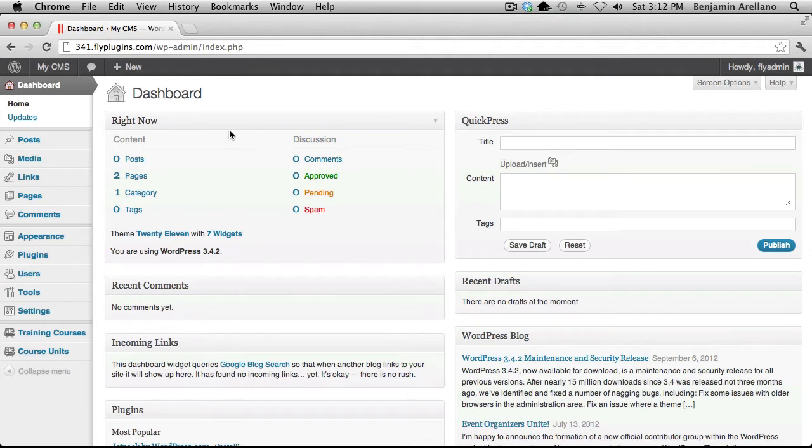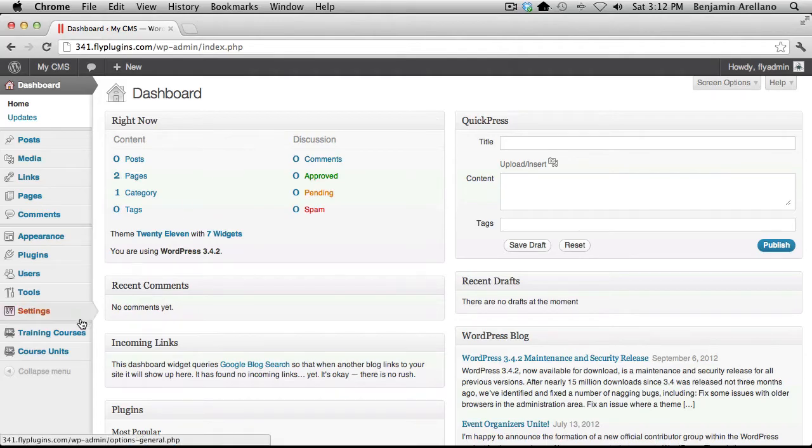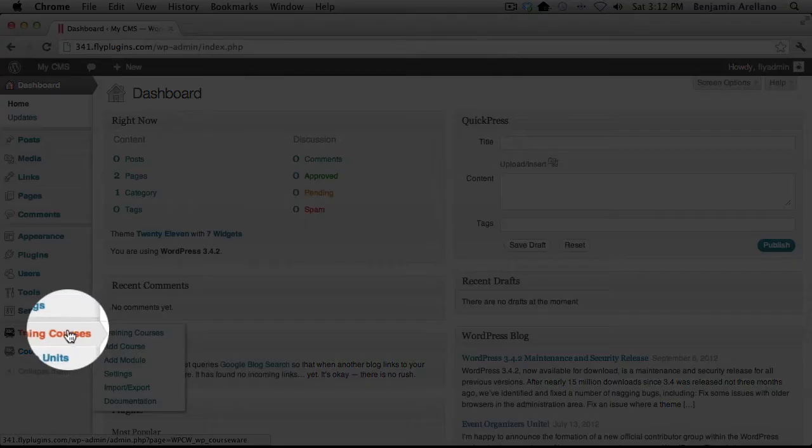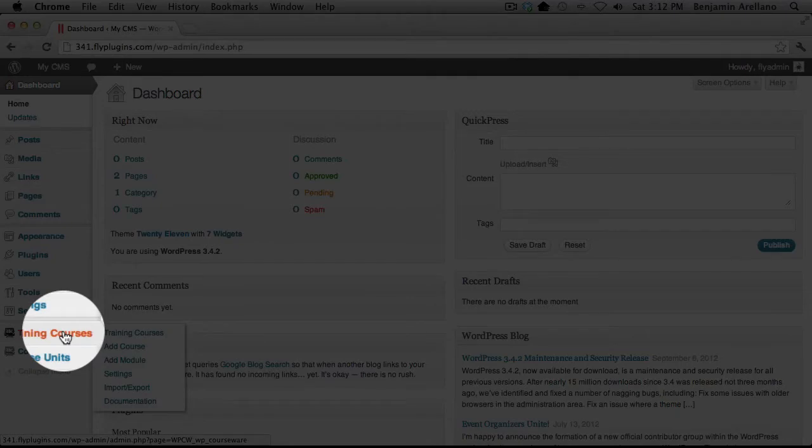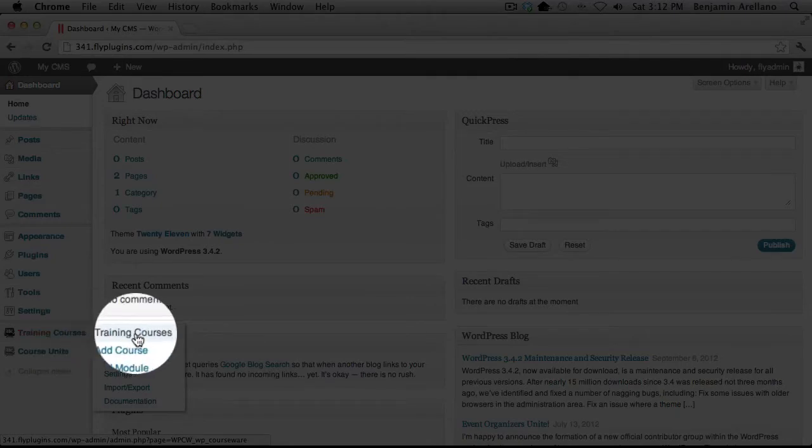The first thing we need to do is take a look at the setting within our course that determines whether a student is automatically enrolled or manually enrolled. In order to do so on the left hand side in your WordPress admin panel under training courses, select training courses.